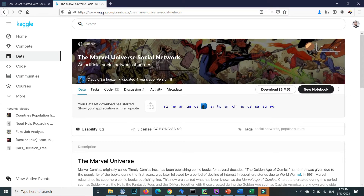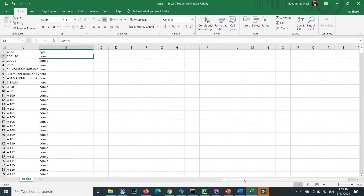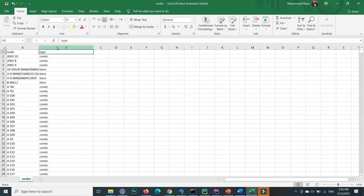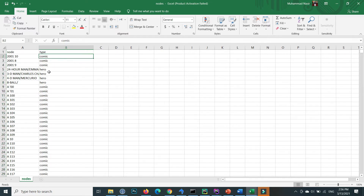The data is available on Kaggle — the link is mentioned in the video description. You can download the dataset. This dataset contains three different CSV files: the first is the edge file, the second is hero network CSV, and the third is nodes.csv. If you open the nodes.csv file, you can find two columns: the first is the node column and the second is its type. We have two different node types: comic and hero.